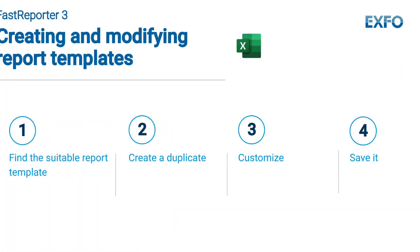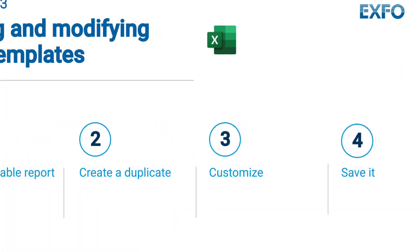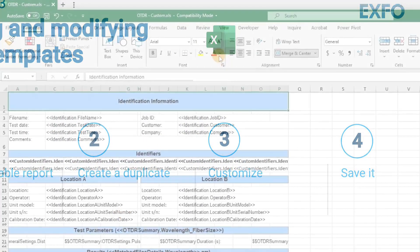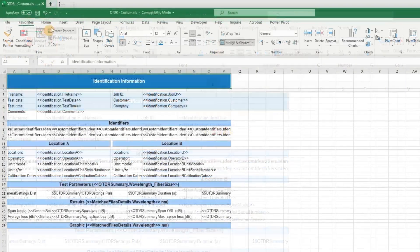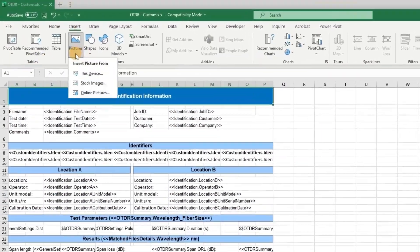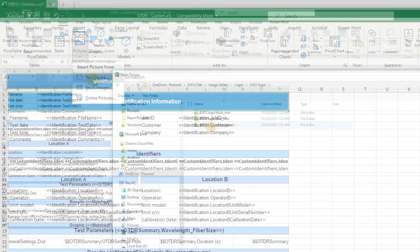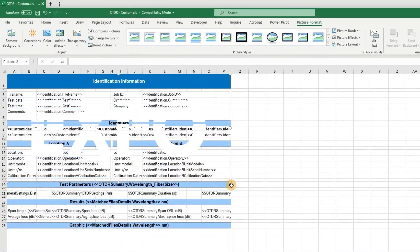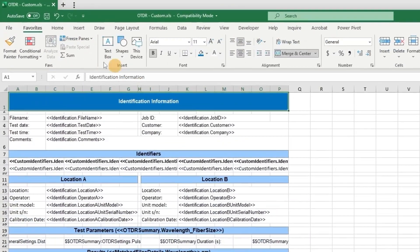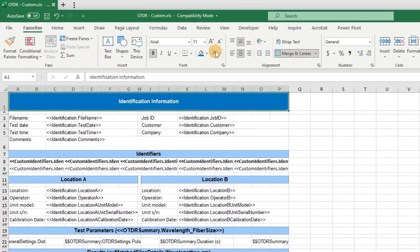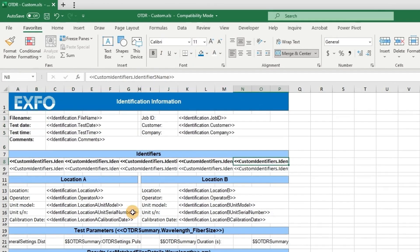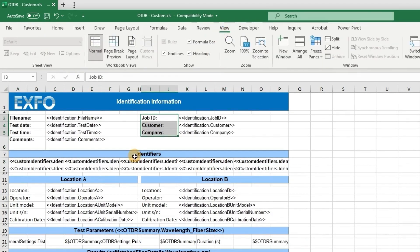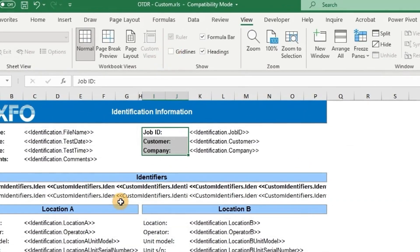Step 3 involves the process of customizing your template. You can match the color scheme with your corporate brand. Furthermore, inserting your own logo is as simple as navigating to the Insert tab and selecting the desired file. Moreover, you can adjust the size and font of the displayed text. Finally, for a more professional appearance, consider removing the grid lines.